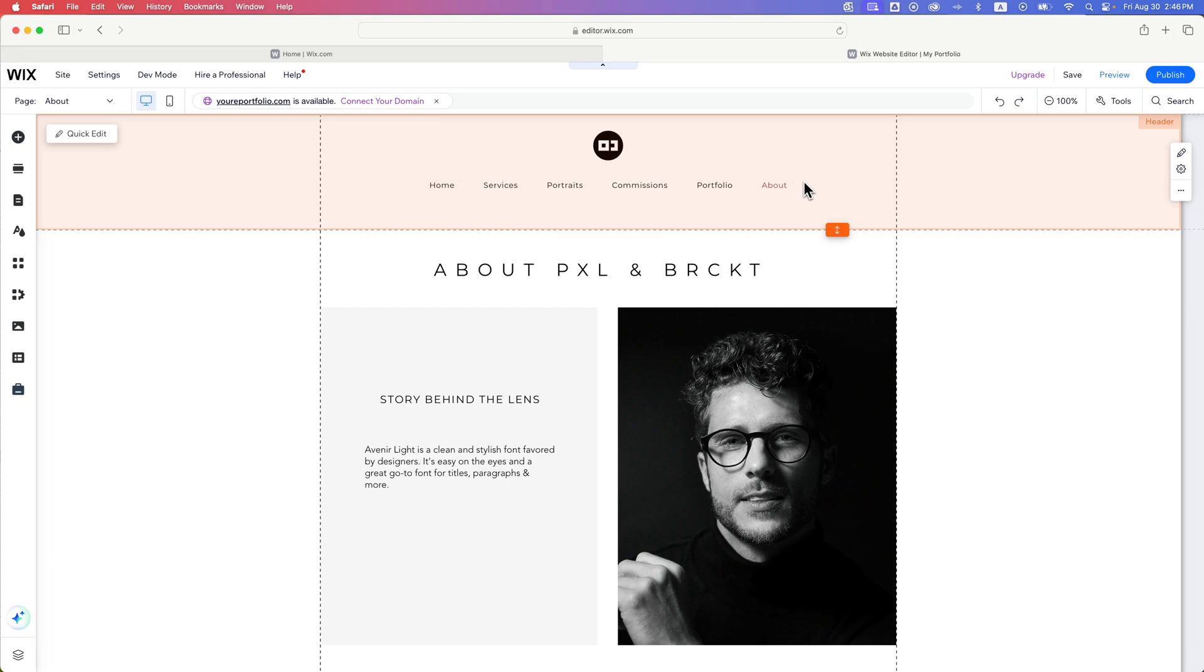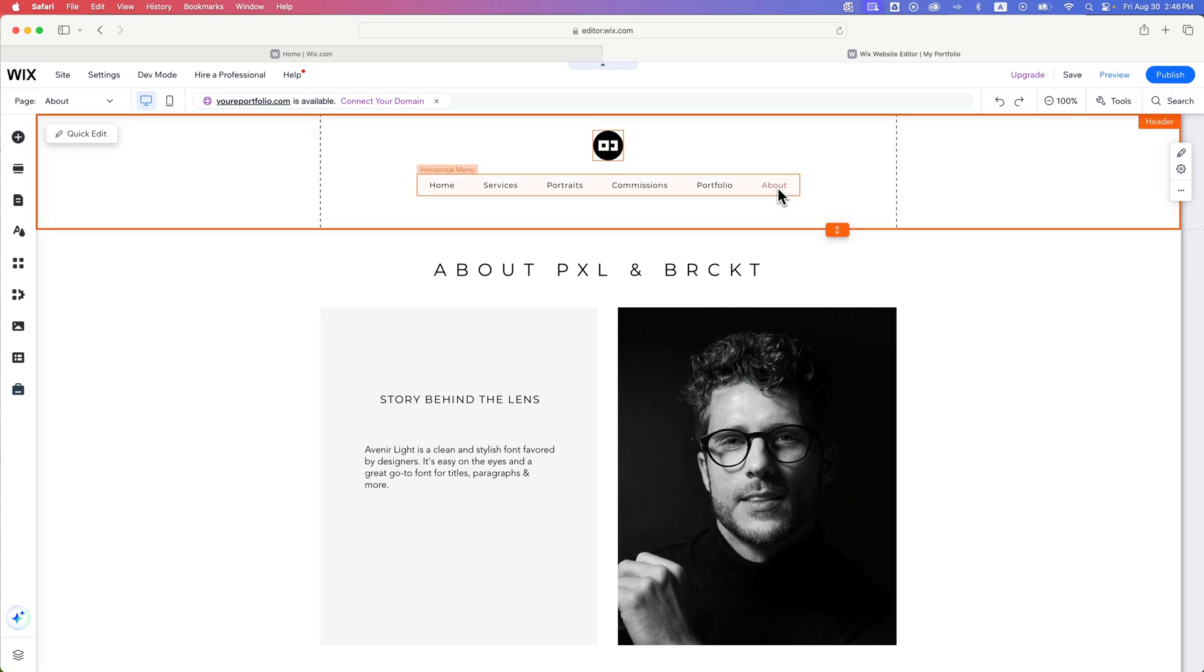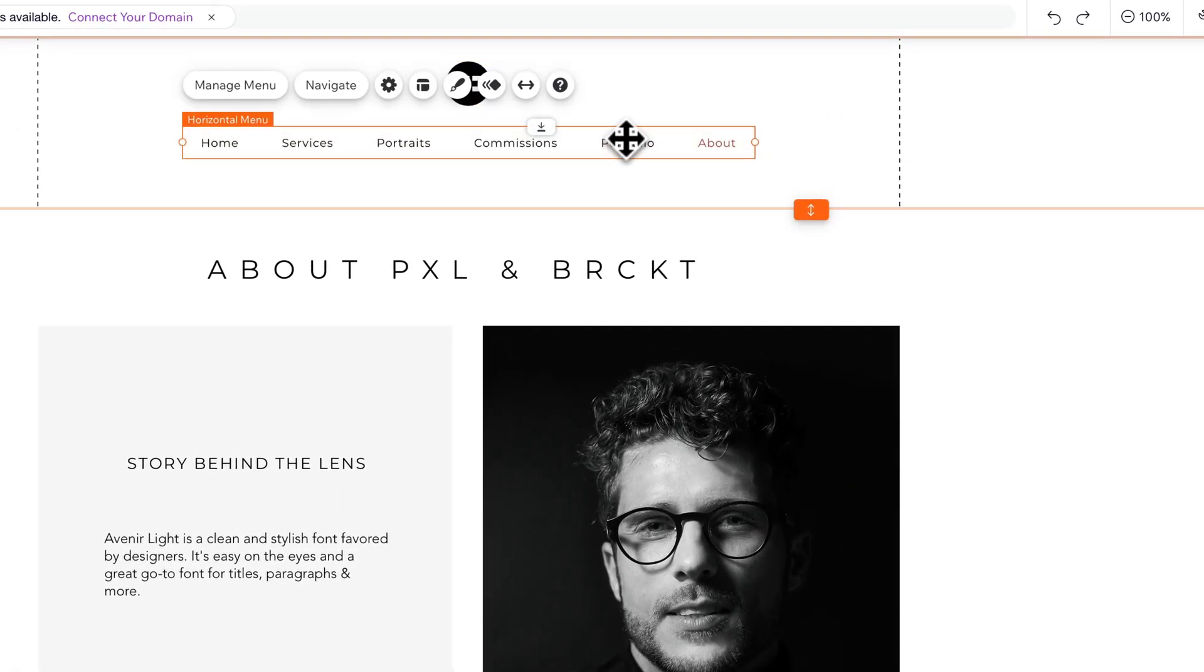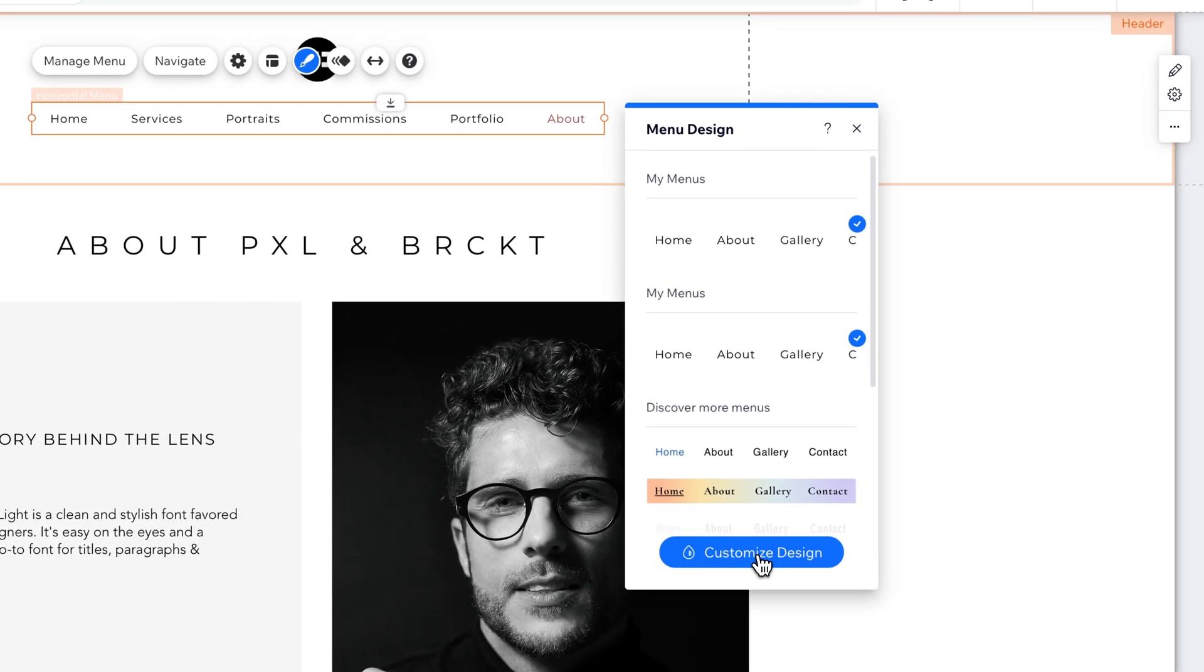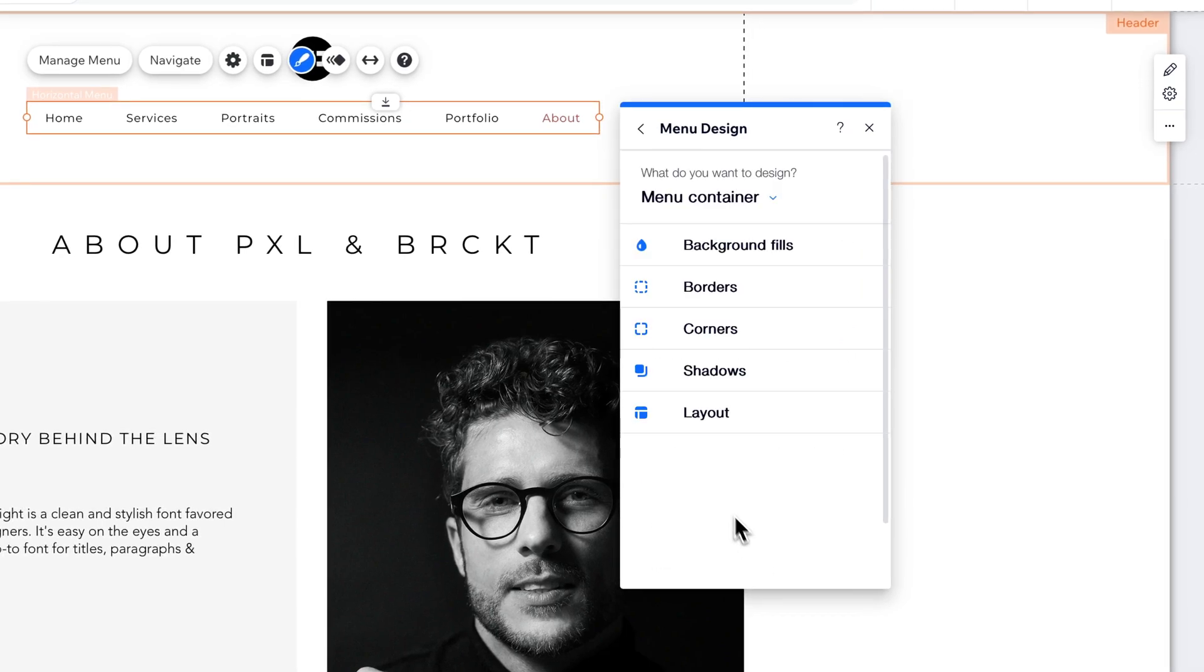Then we have Layout Options and Design Options. So first, the horizontal menu, if we click on it, we can design it. And so inside of the design of it, we can pick themes of how our menu looks. Then we can customize the design of that theme.